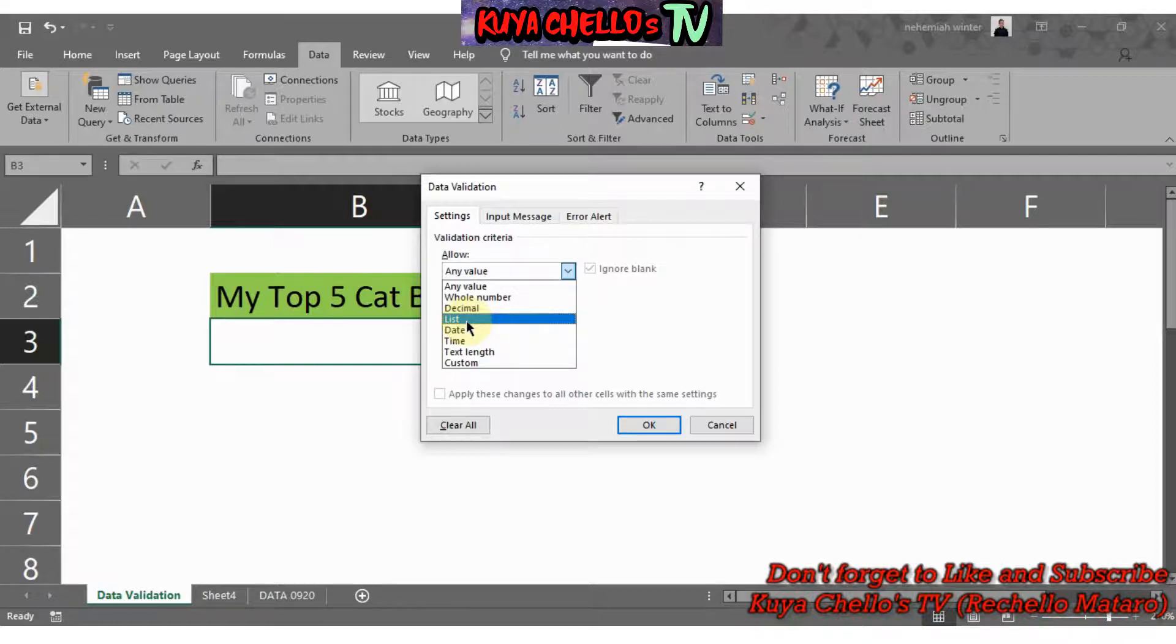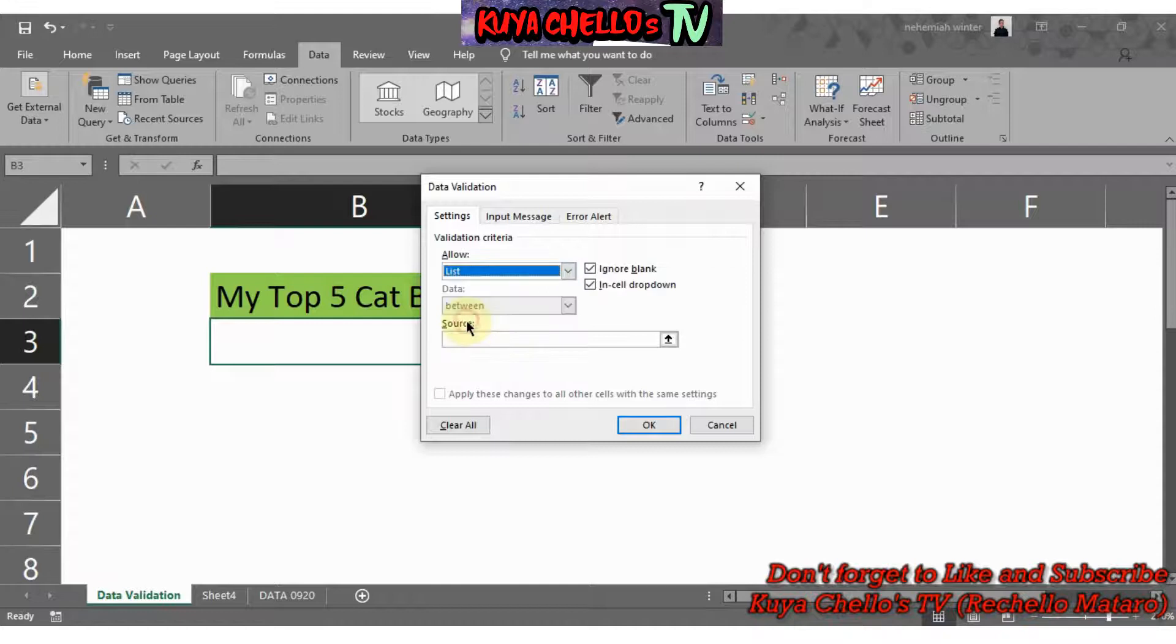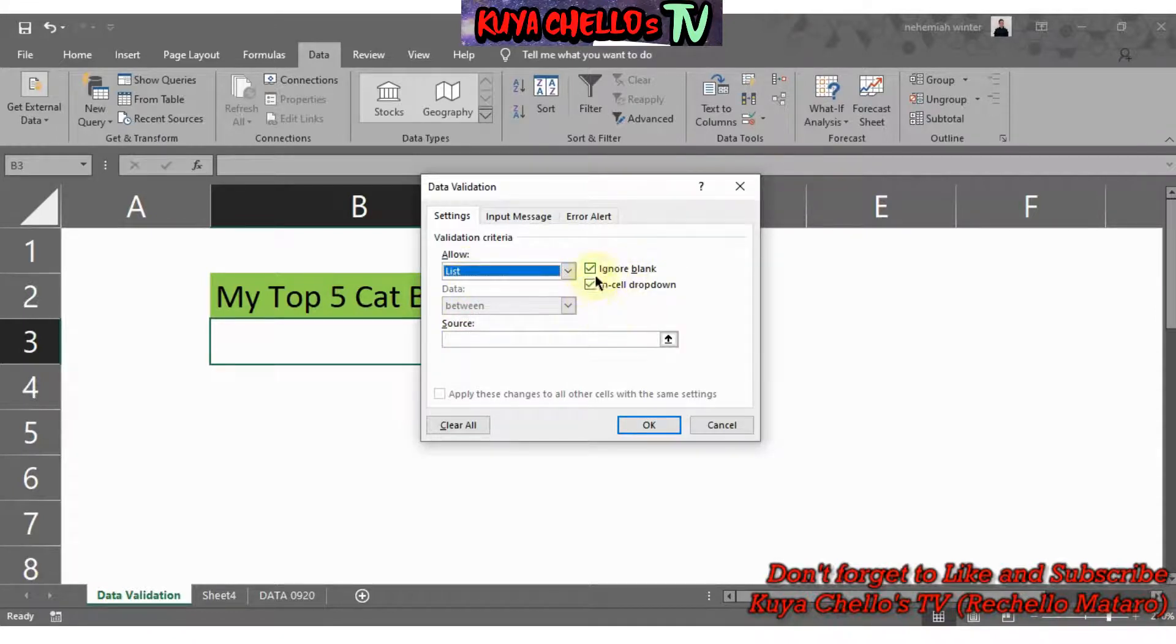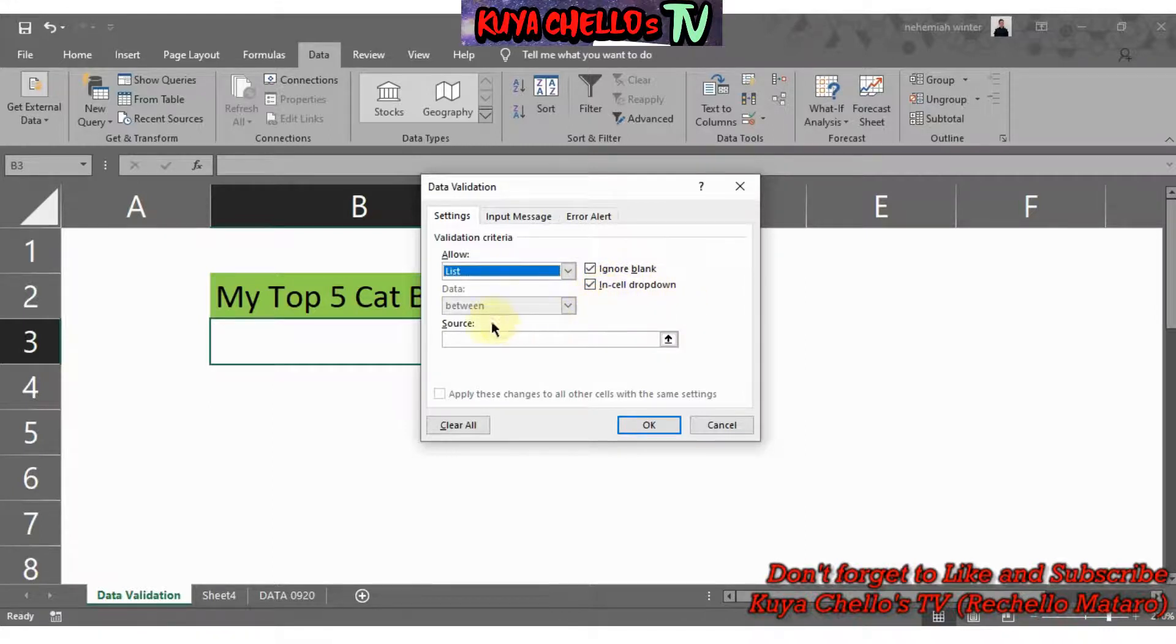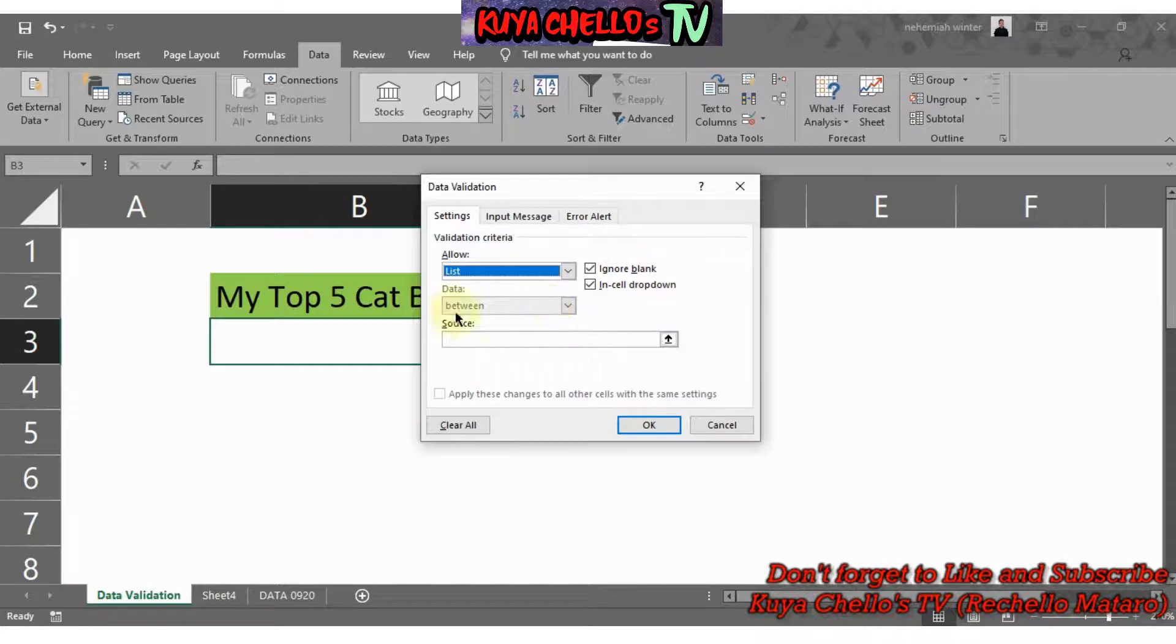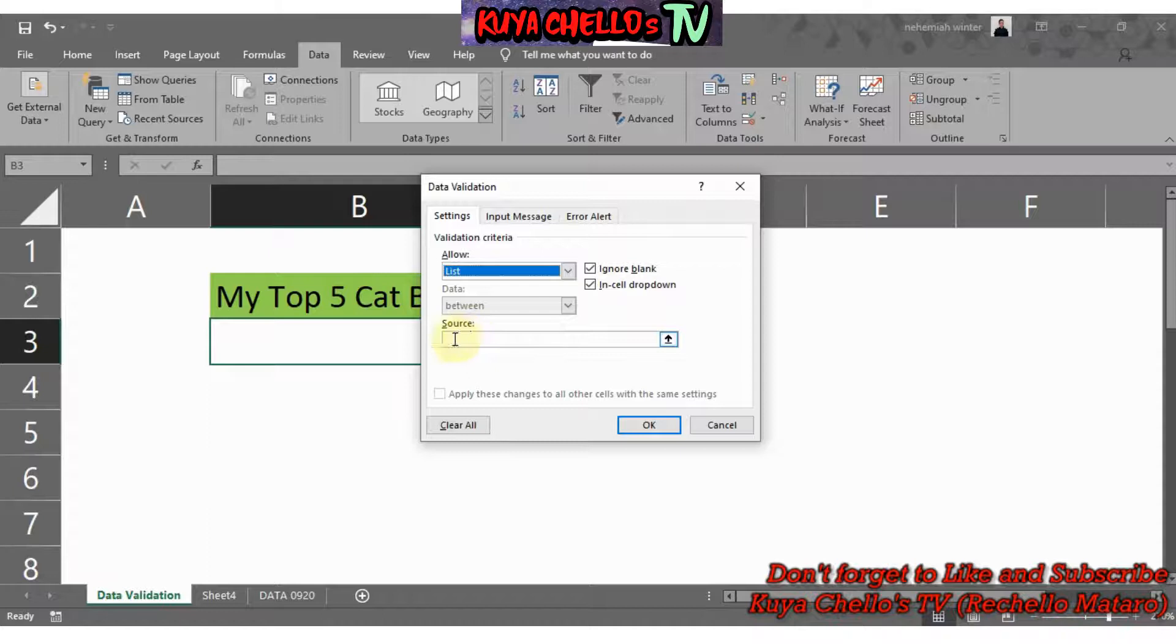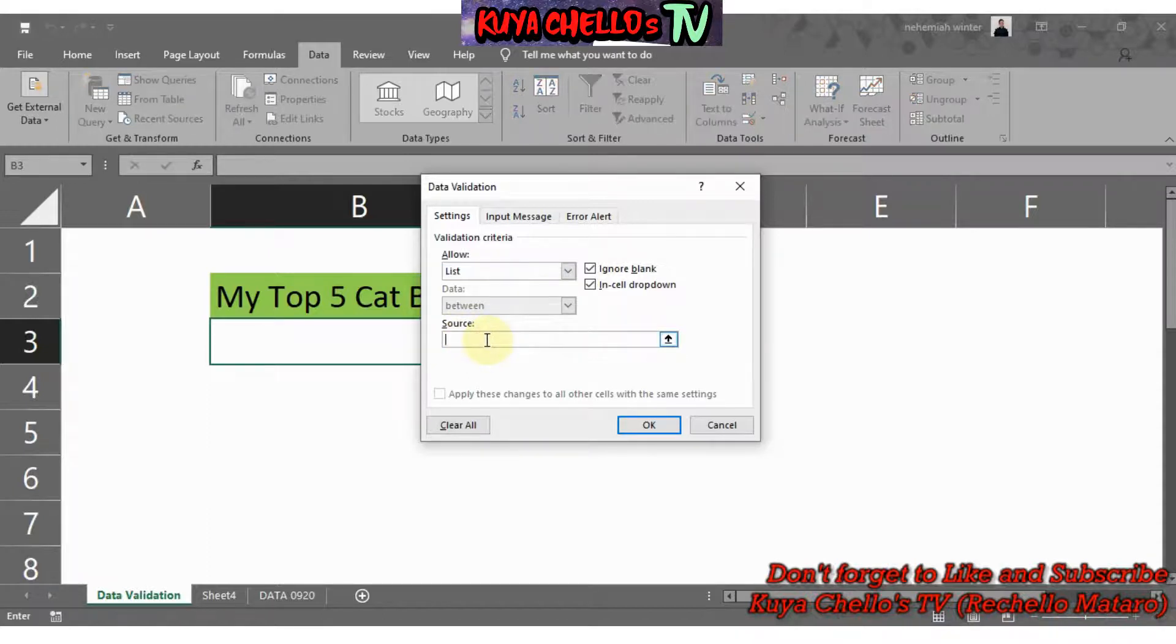After clicking the List, make sure that the Ignore Blank and In-Cell Drop Down has a check mark. Below you will see Data, it's grayed out Between, so you don't need to worry about it. Just go directly to Source. Under Source, you just need to type in there the list, your top five cat breed or your data.